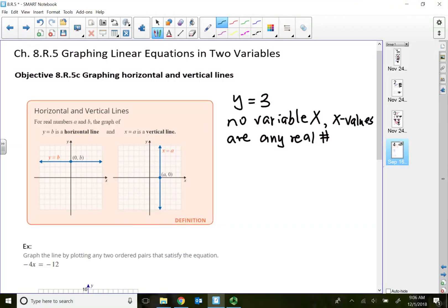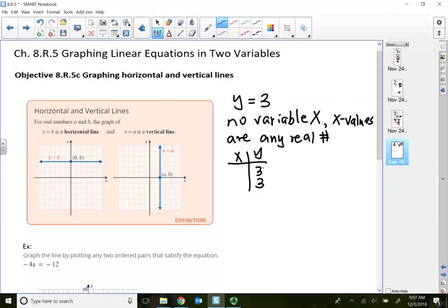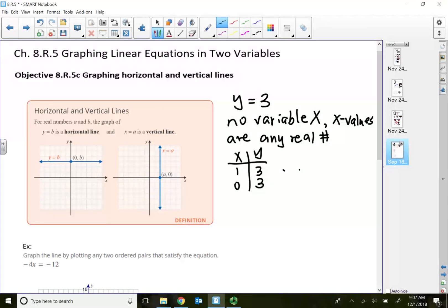When we do the x and y table, the y value has to be 3. That's the key characteristic of drawing a horizontal line — the y value must be the same, but the x value can be whatever you want, say 1 or 0. When you plot the points (1, 3) and (0, 3), the two points will be side by side. When you connect them with a line, that's how we create a horizontal line.